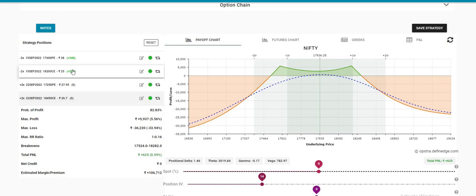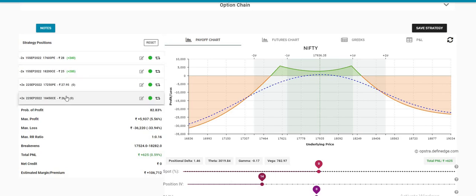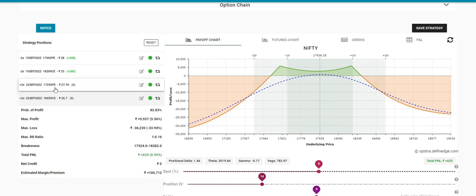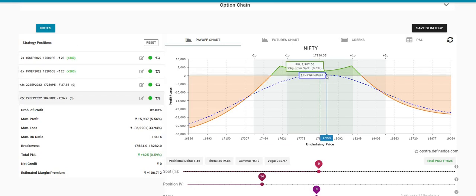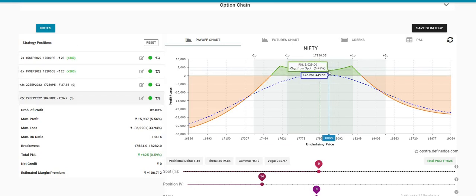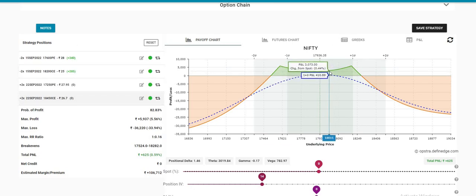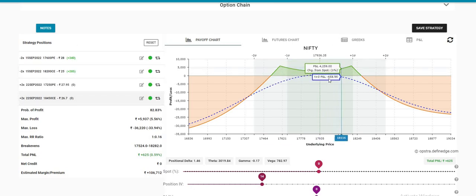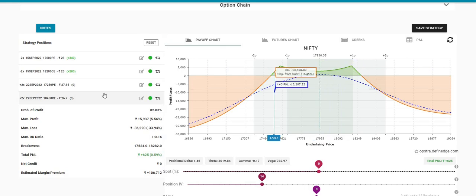We can get around 10 to 12 points. On Monday, we have a good return. The exit value is not like that. On Friday, we have a good return.